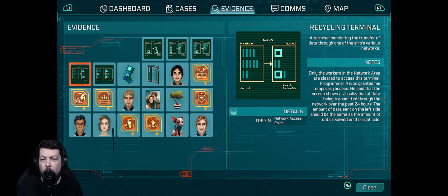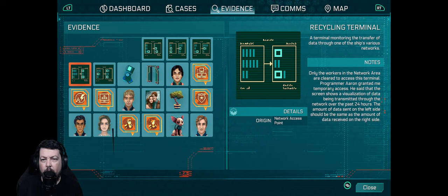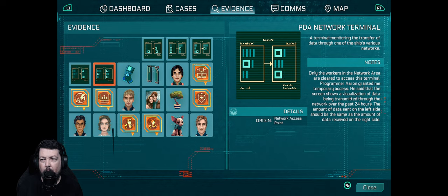Let's see: four, eleven, thirteen. Four, six, ten, eleven. So that's wrong. Recycling terminal.